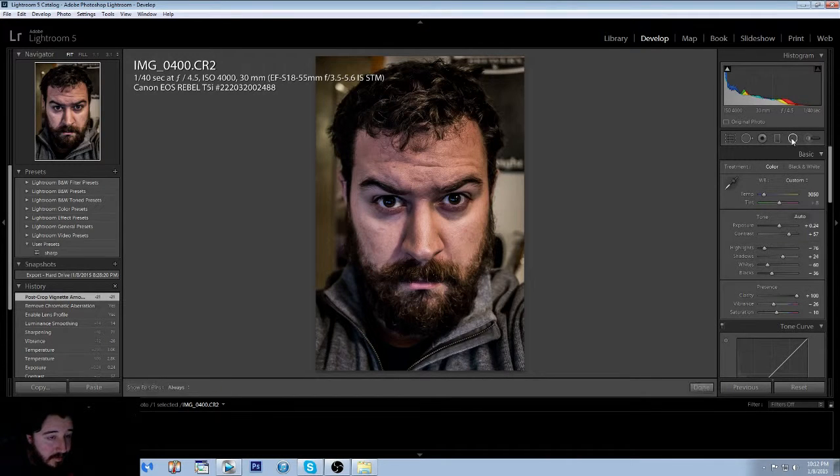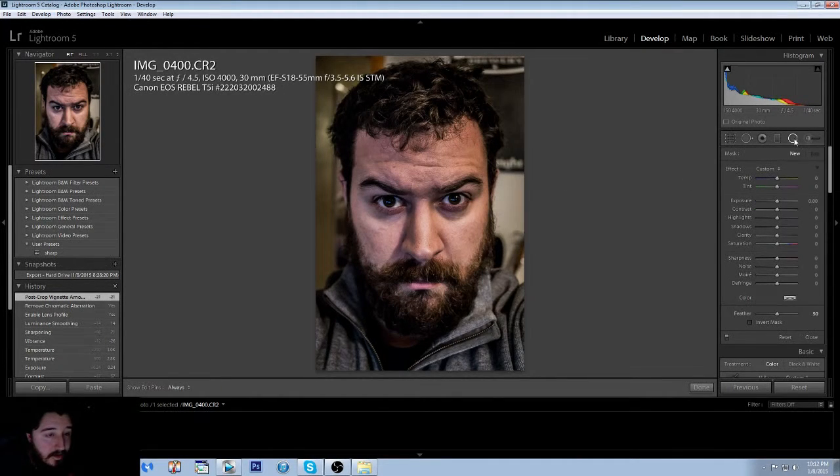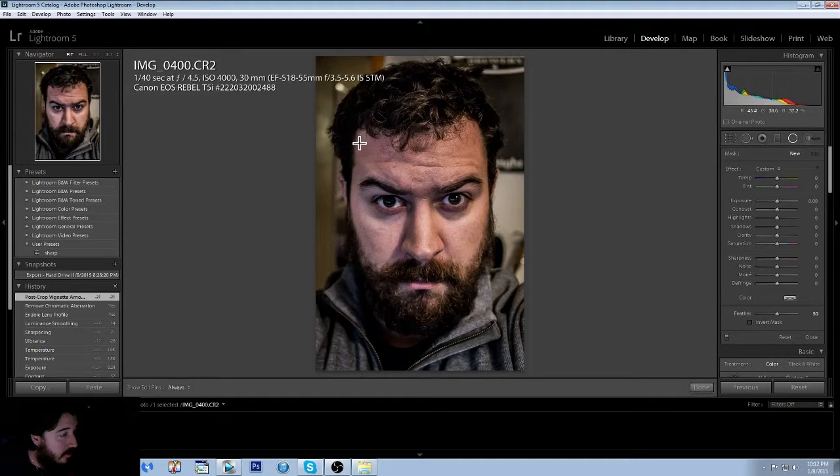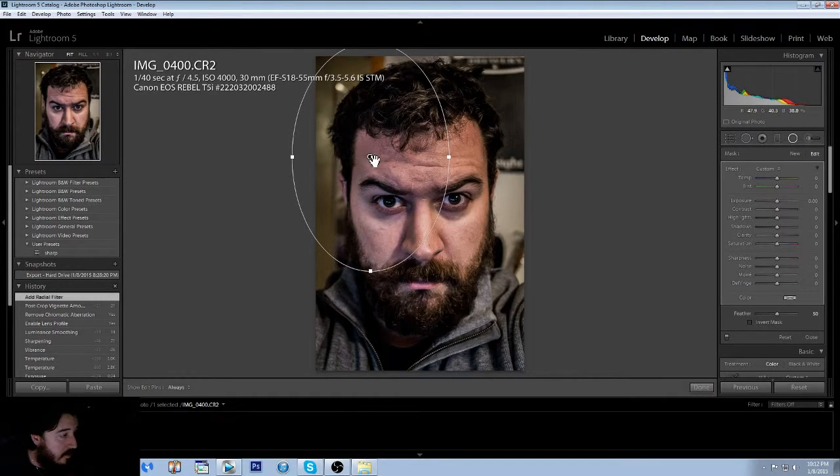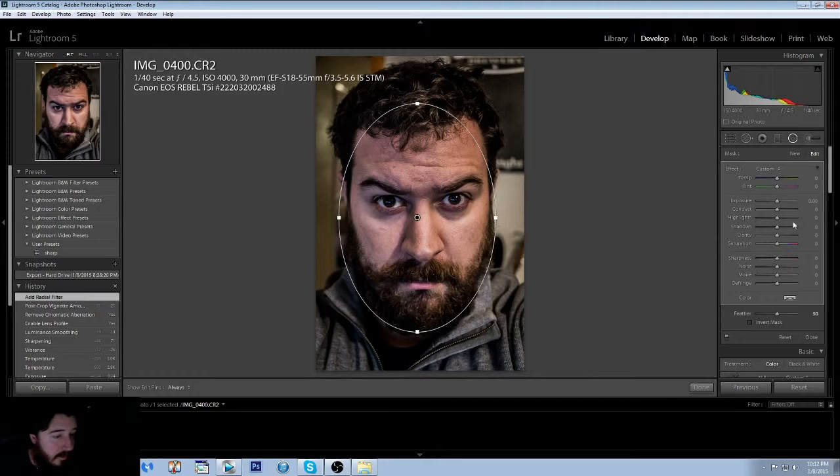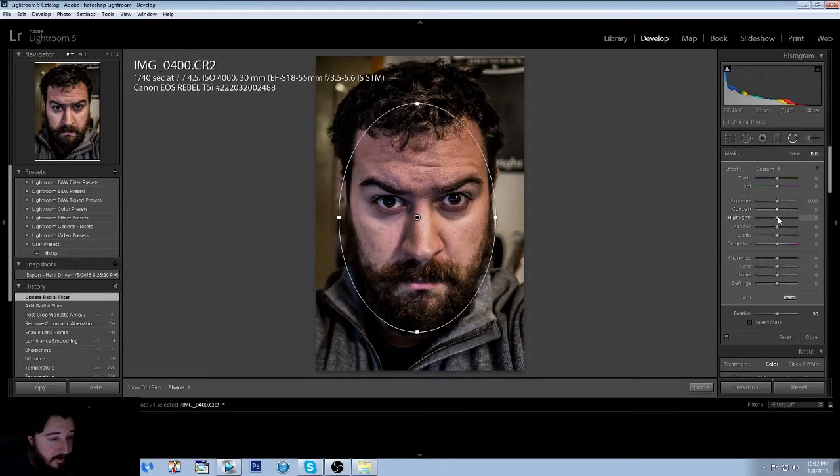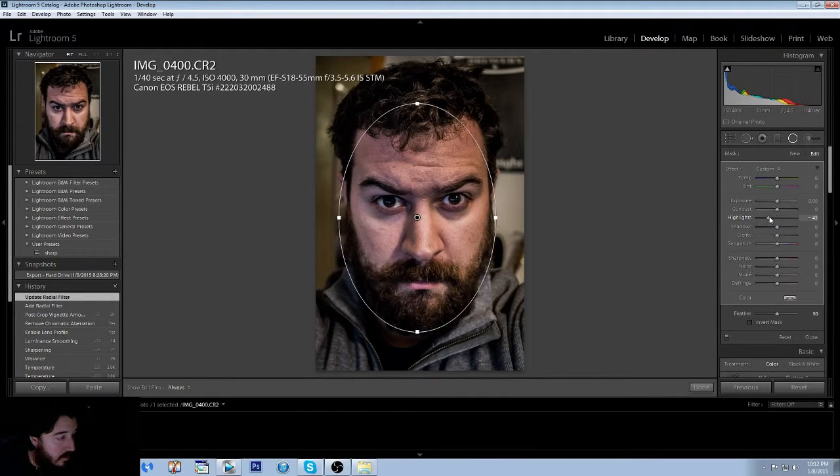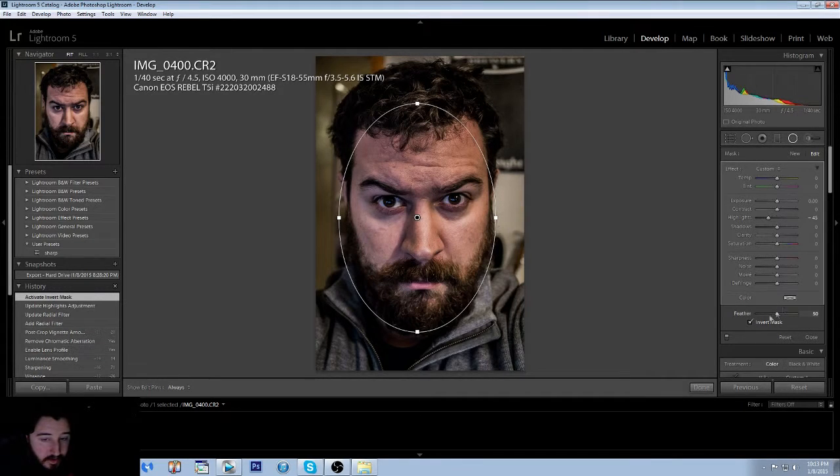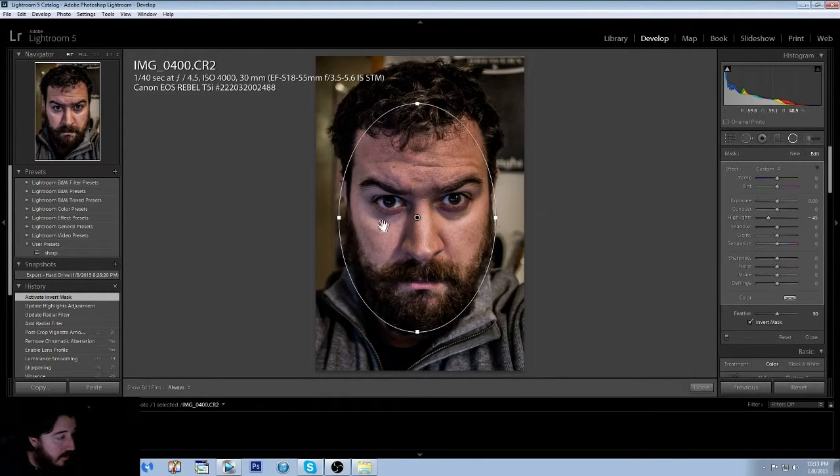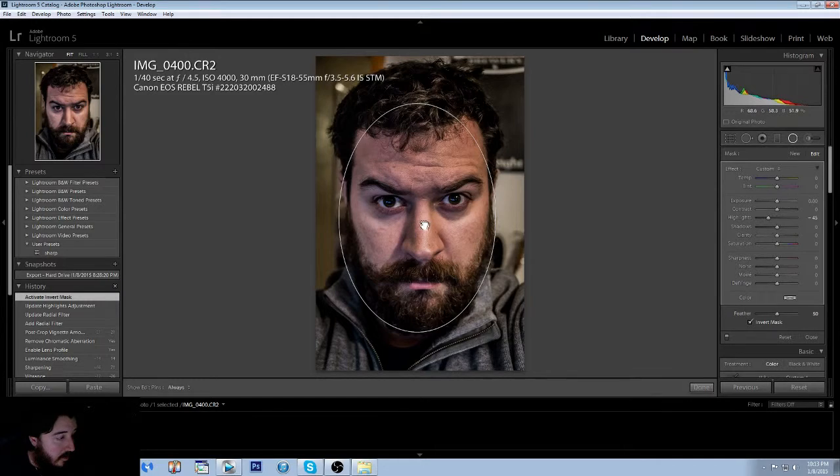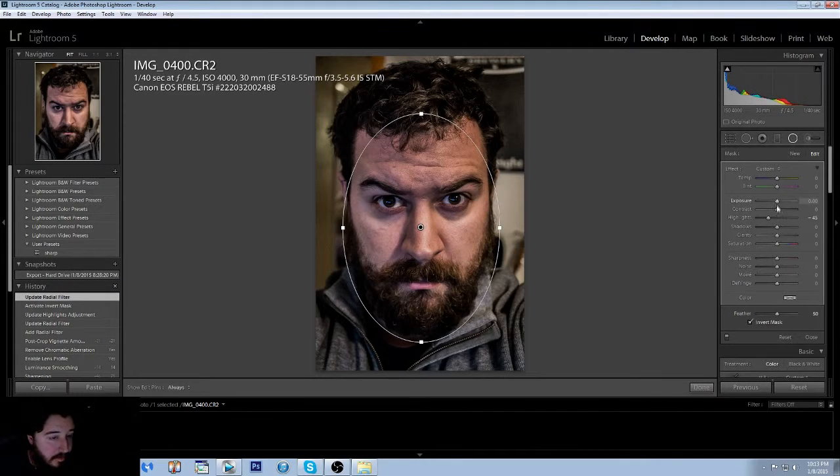So now we're going to take the radiant filter. We're going to make a circle around his head, drag the circle down, and with this we're actually going to come down on the highlights. Make sure you hit invert mask right here. You're going to come down on the highlights just to kind of bring the cheeks back. We can actually bring this to the center a little bit more.